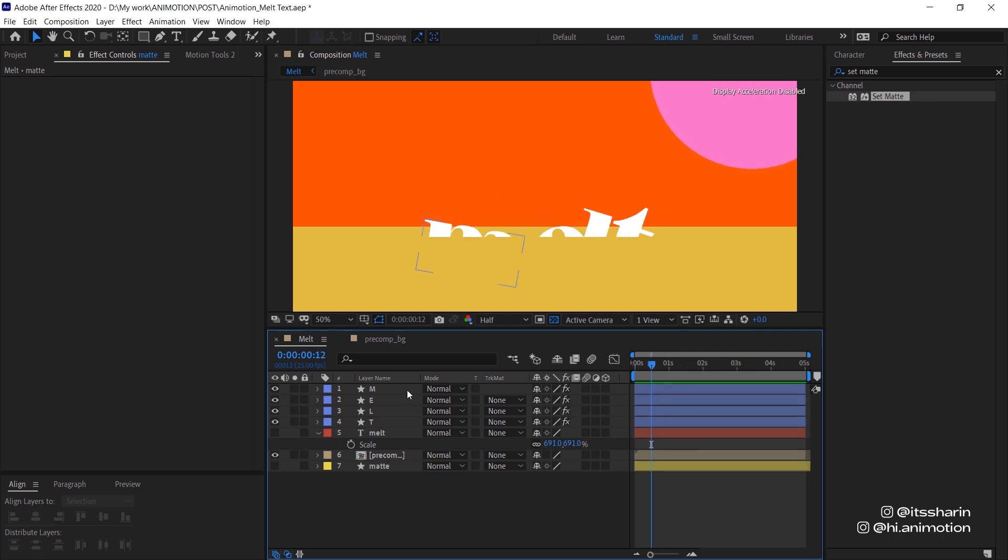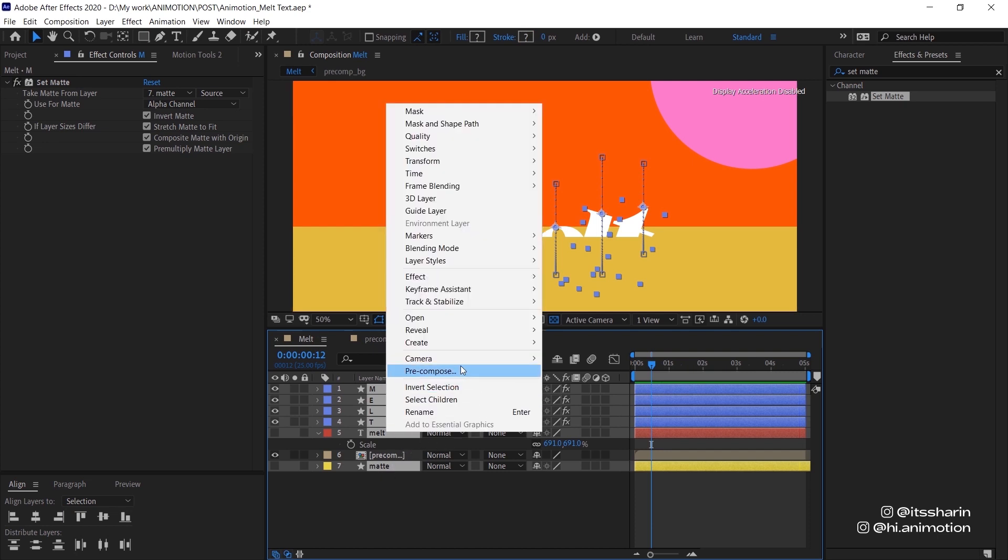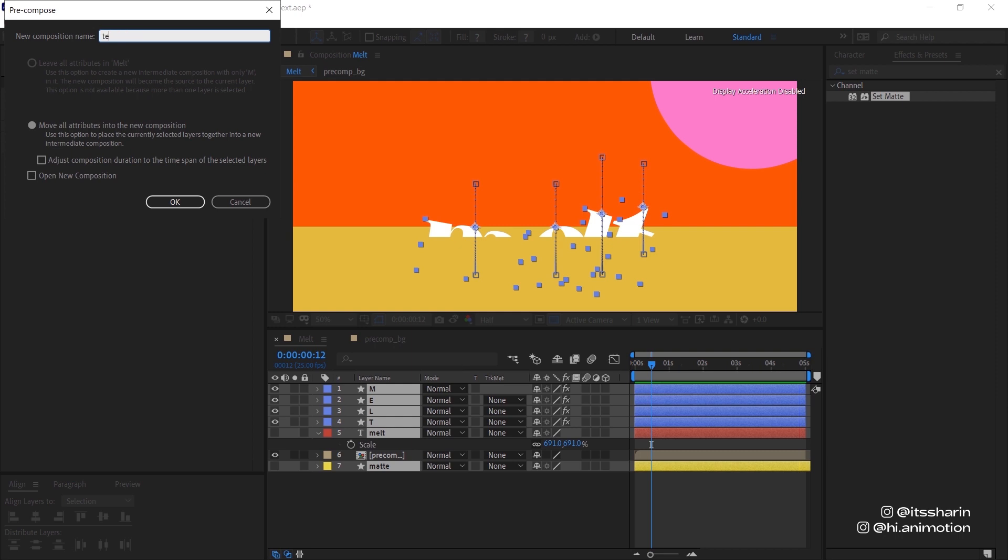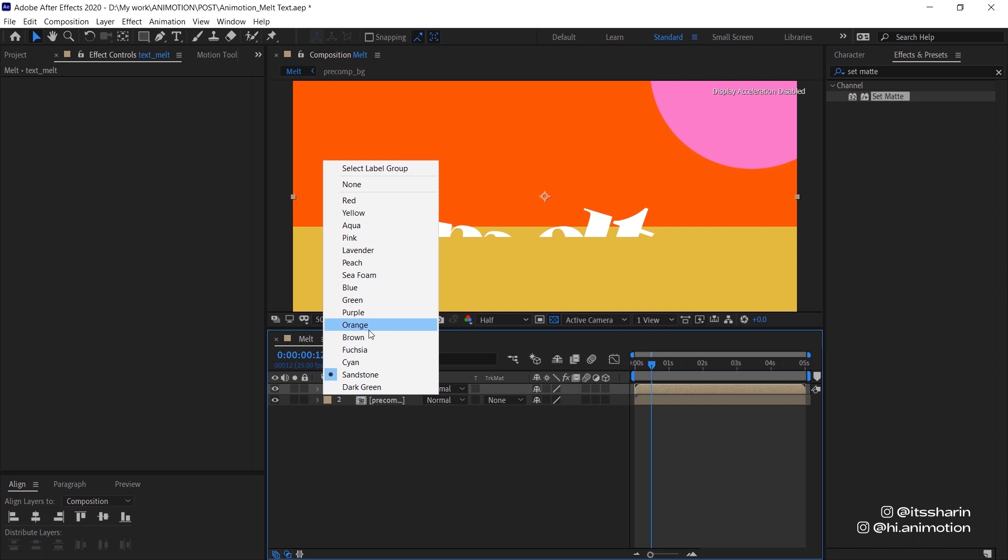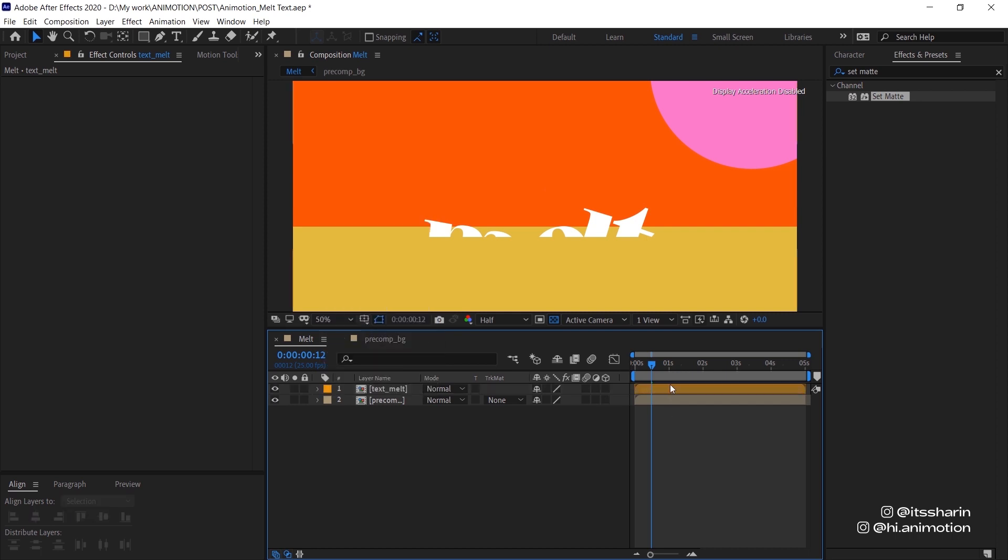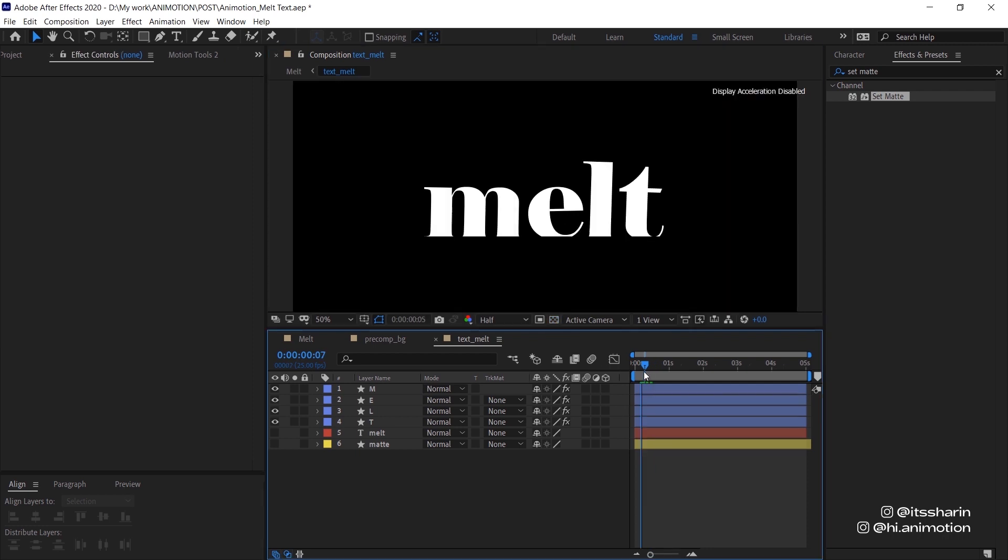I'm gonna precom all of the letters as well as the matte, not the background. So everything except the background, let's precom this and name it Text Melt. I'm gonna change the layer color to something else. Let's go inside the Text Melt, gonna turn off this transparency grid.